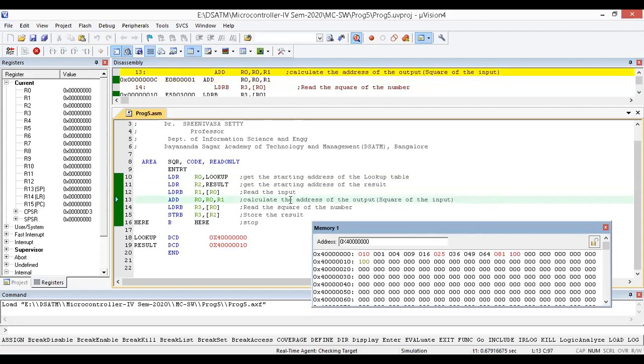This is the way of finding the square of a number using lookup table. As per the problem statement, you can find squares from 1 to 10, and you can extend this same technique to convert from one form to another — degree to Fahrenheit, ASCII to decimal, decimal to ASCII, or decimal to seven-segment code. It's a very effective tool for such conversions. Thanks for watching — if you have any doubts, please put them in the comment section.